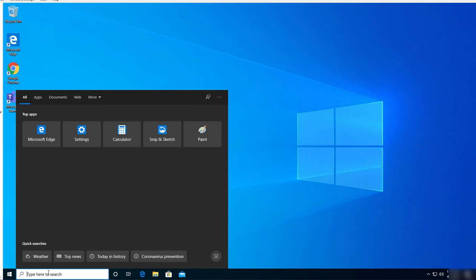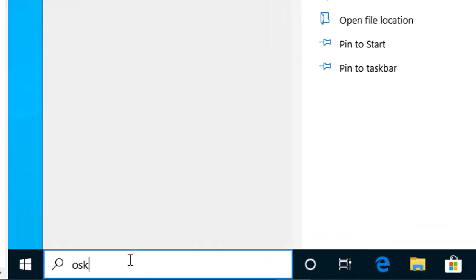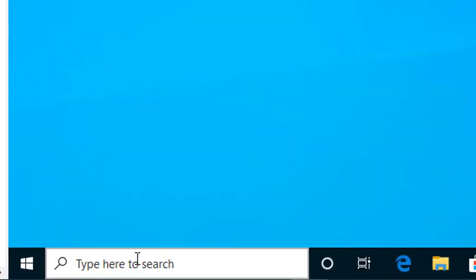You would type in OSK and then hit enter. Here is the on-screen keyboard.